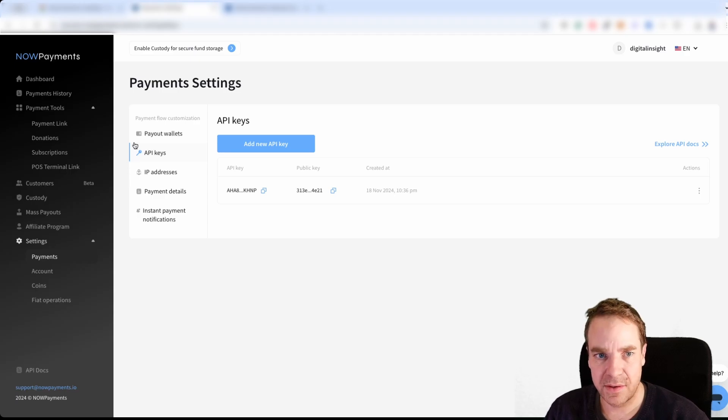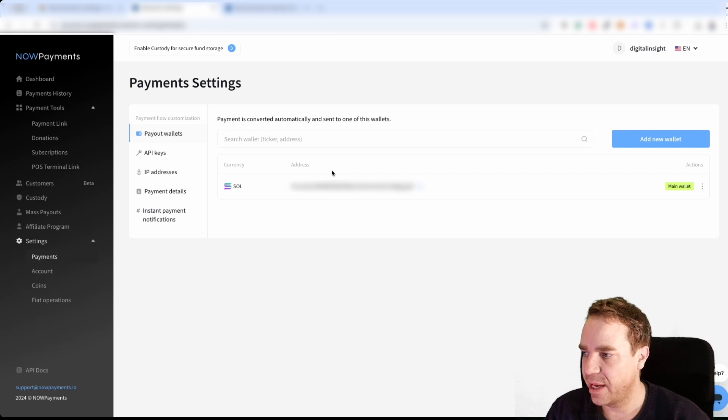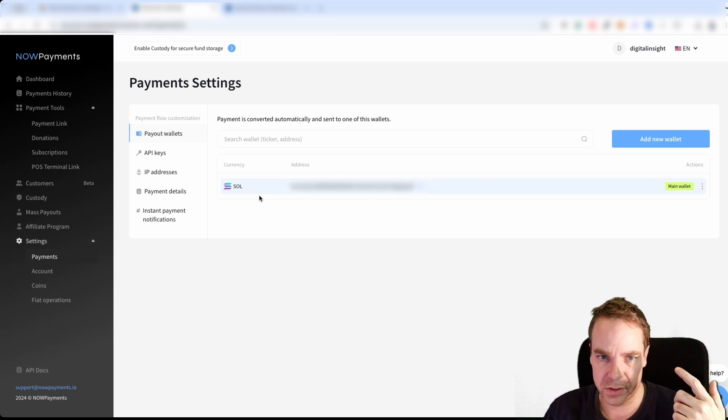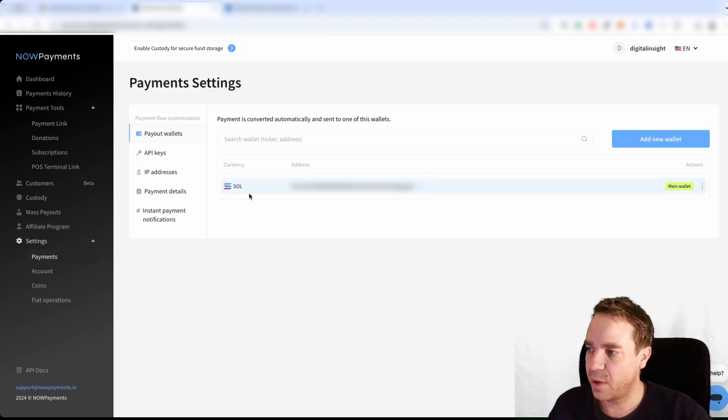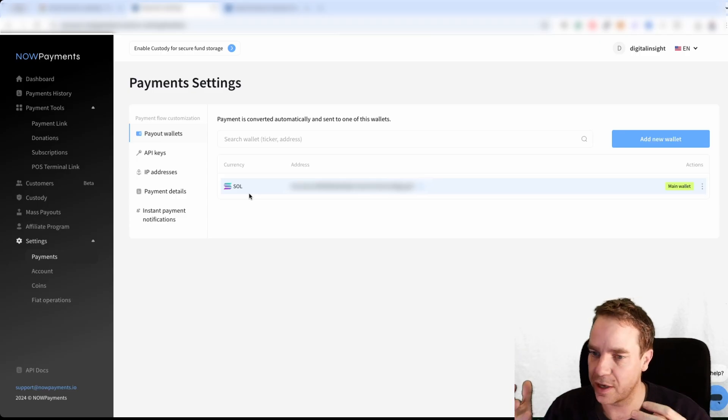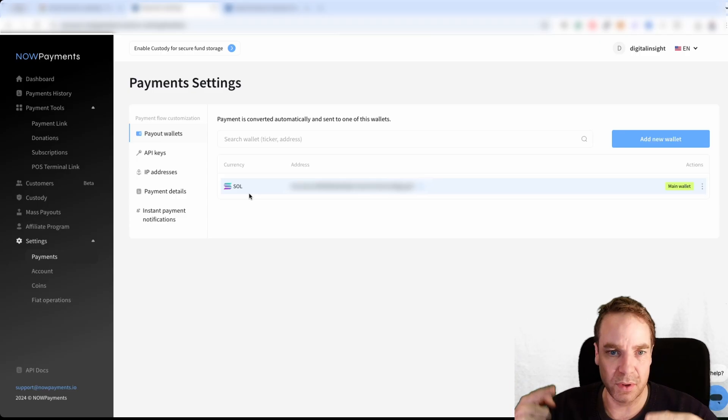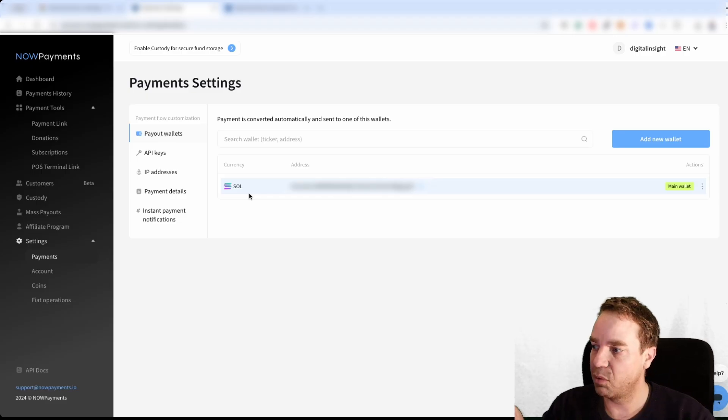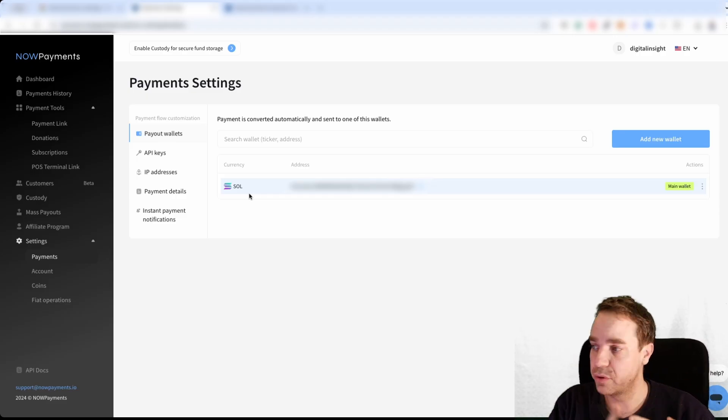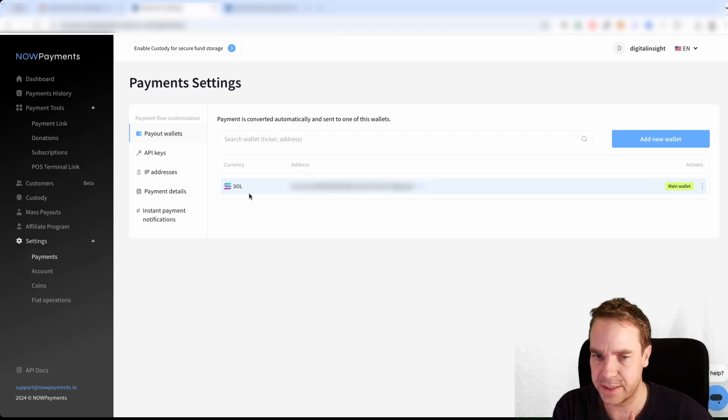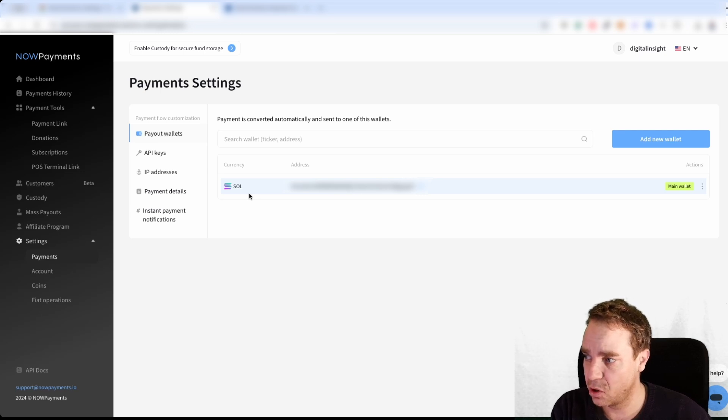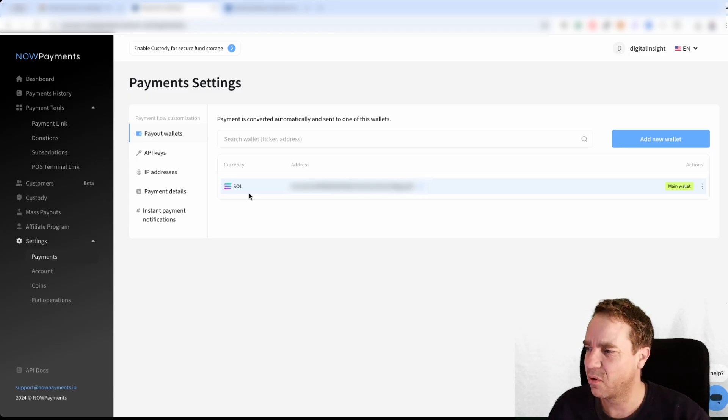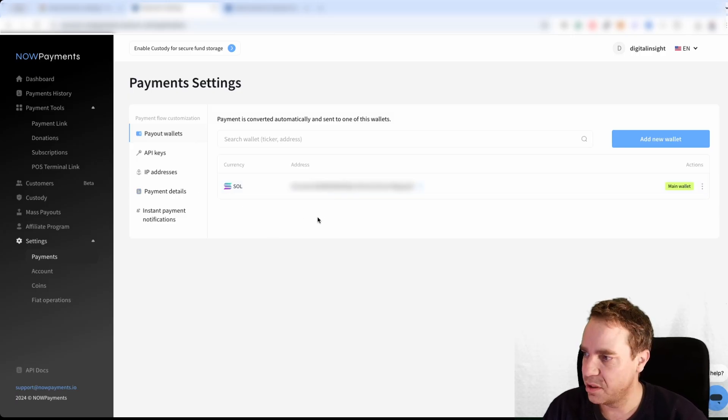When you are here, then you will go to payout wallet and here you can specify your payout wallet. So if you want to get paid in Bitcoin or in Solana. So I have here my Solana wallet address. And then when somebody pays in Bitcoin or in Litecoin or in Ethereum, for example, then they will convert this to Solana and then they will pay you in Solana. You can choose the native Solana coin, or you can choose USDT, USDC. Also you can get paid out in Ethereum, in stable coins and you have a ton of different payout methods. You will definitely find your favorite payout method. So that's pretty much it.